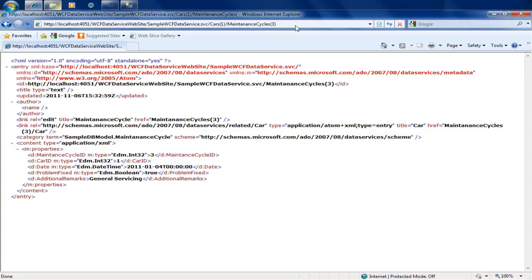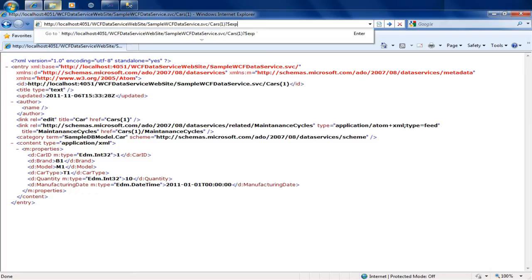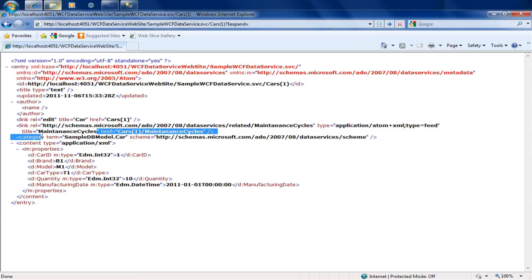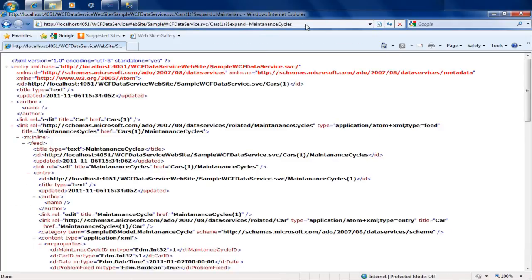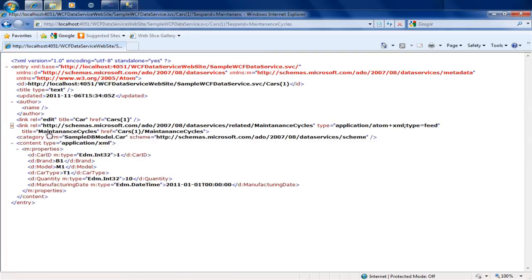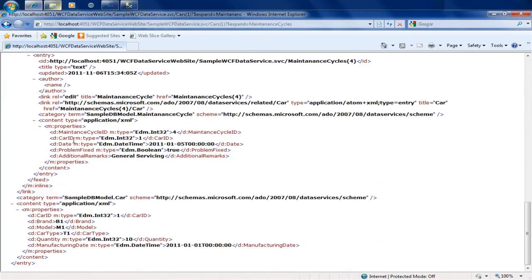Another way to navigate is by accessing car with ID 1, which gives you details like car ID, brand, model, and car type. But if you wanted one big chunk of XML containing not just the car but also its maintenance cycles, you would use the expand command. Using the query string with expand equals maintenance cycles fetches the car along with all its associated maintenance cycles in a single XML.